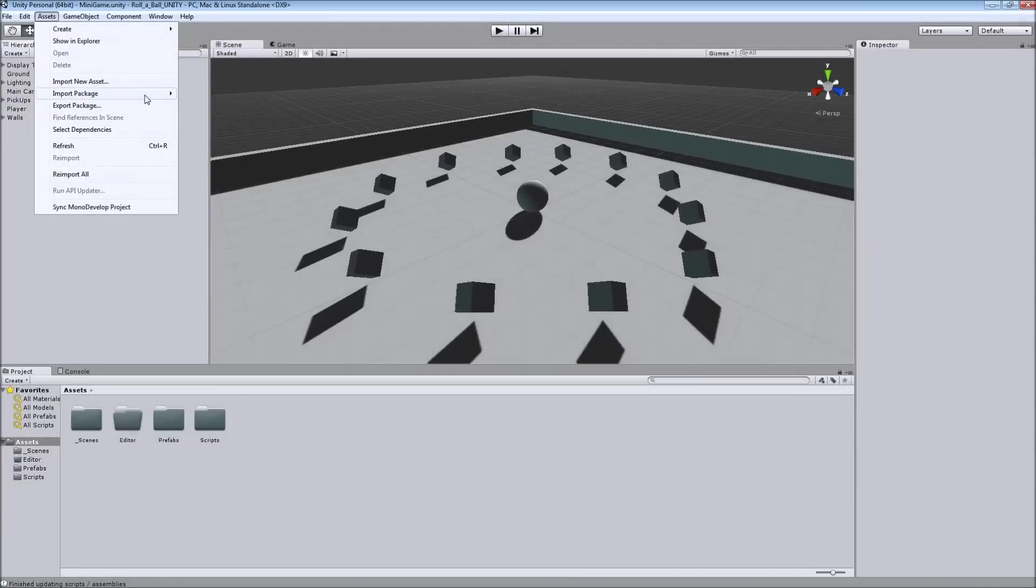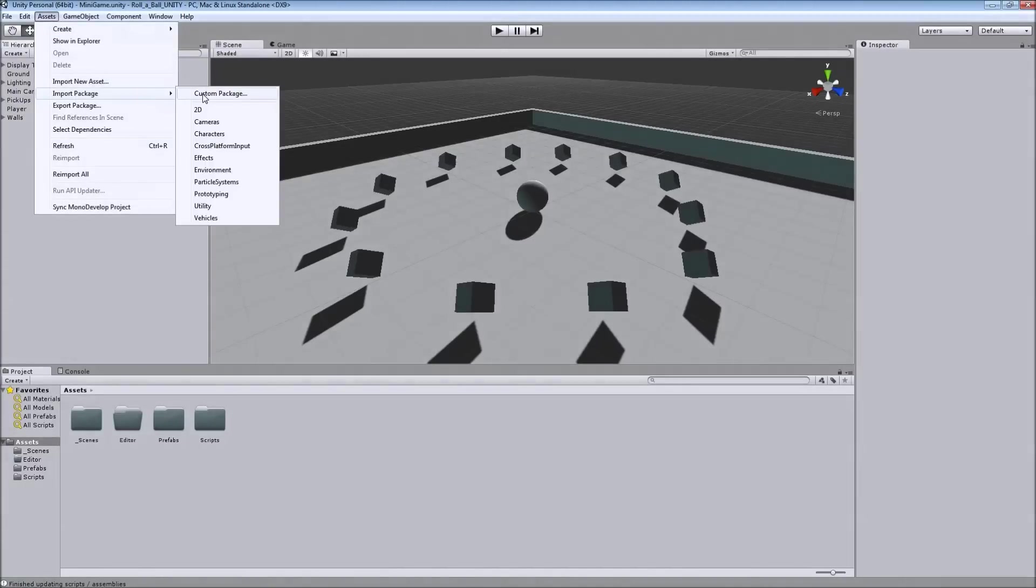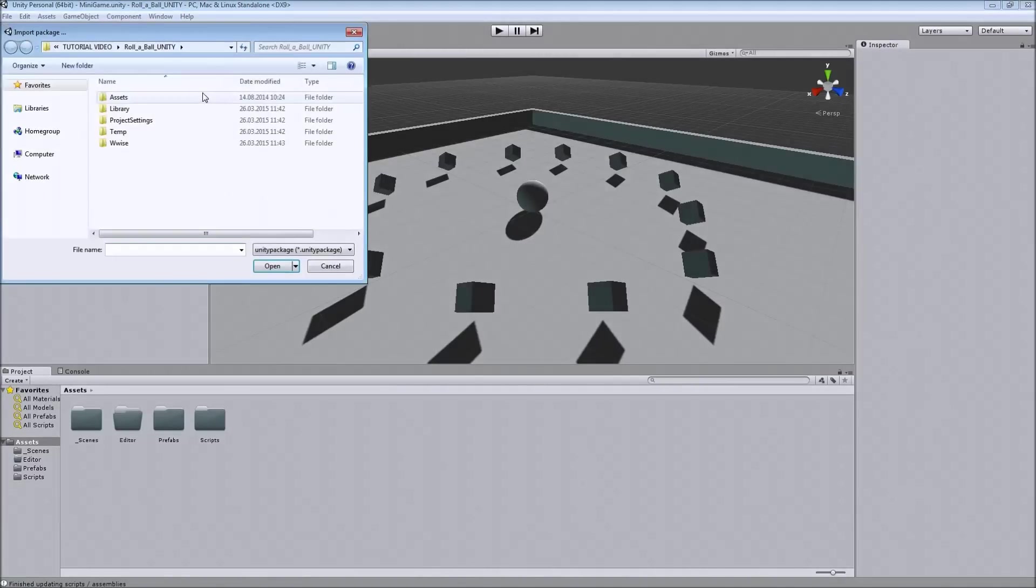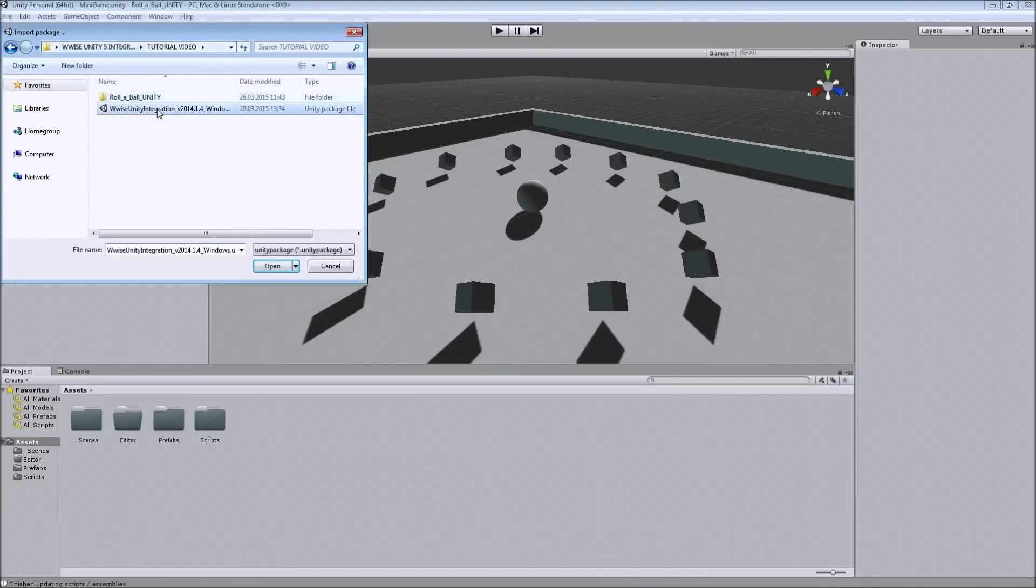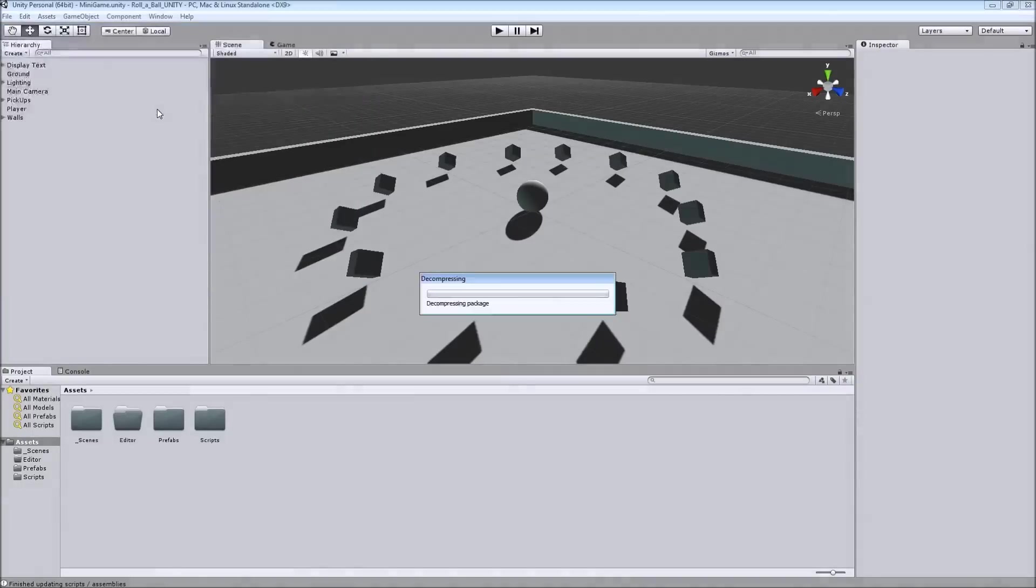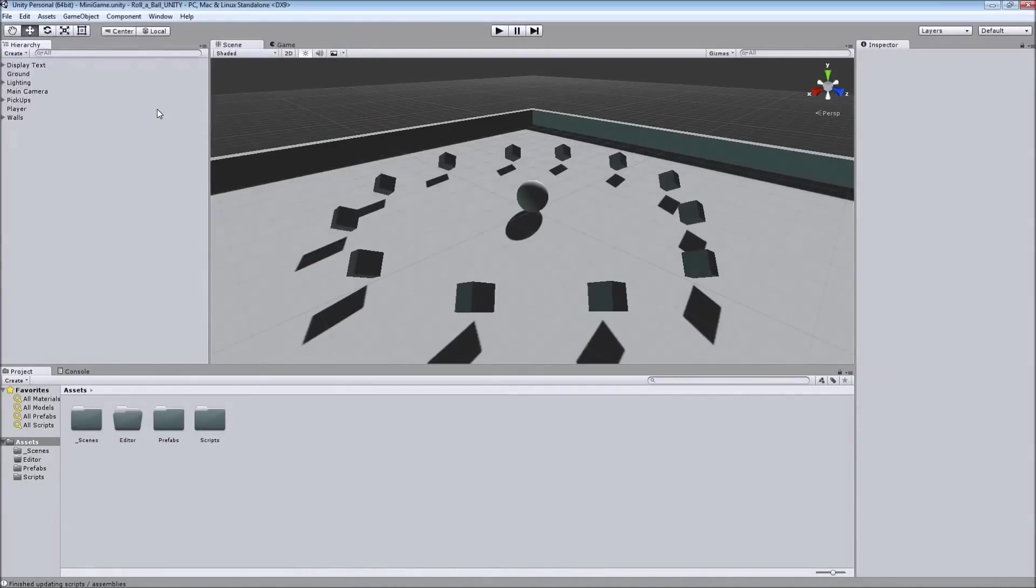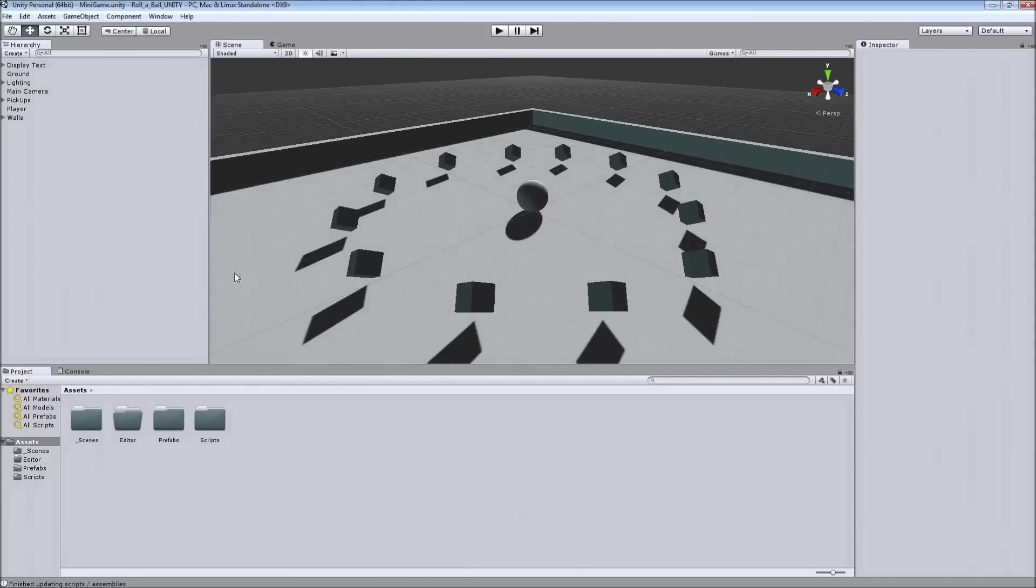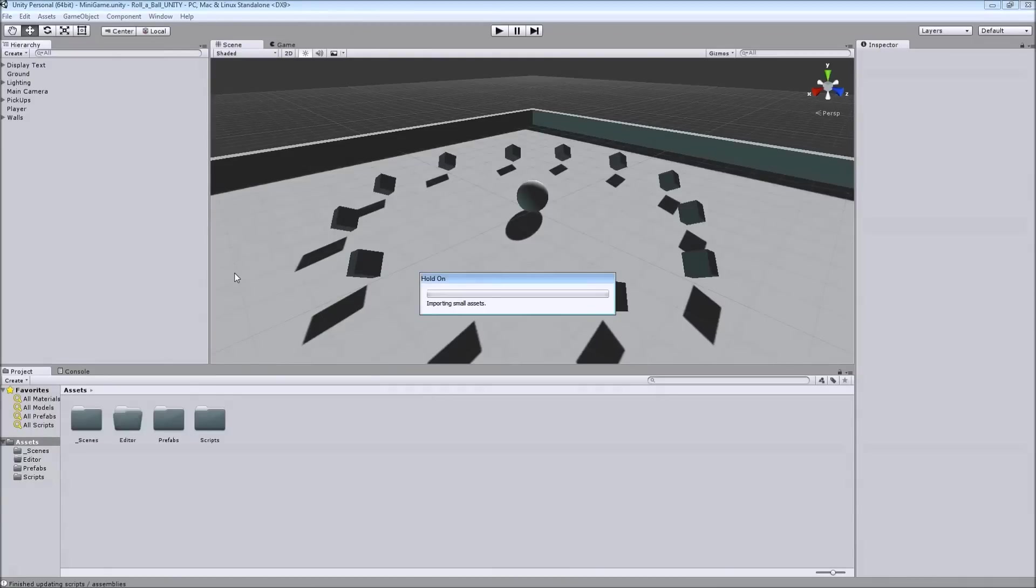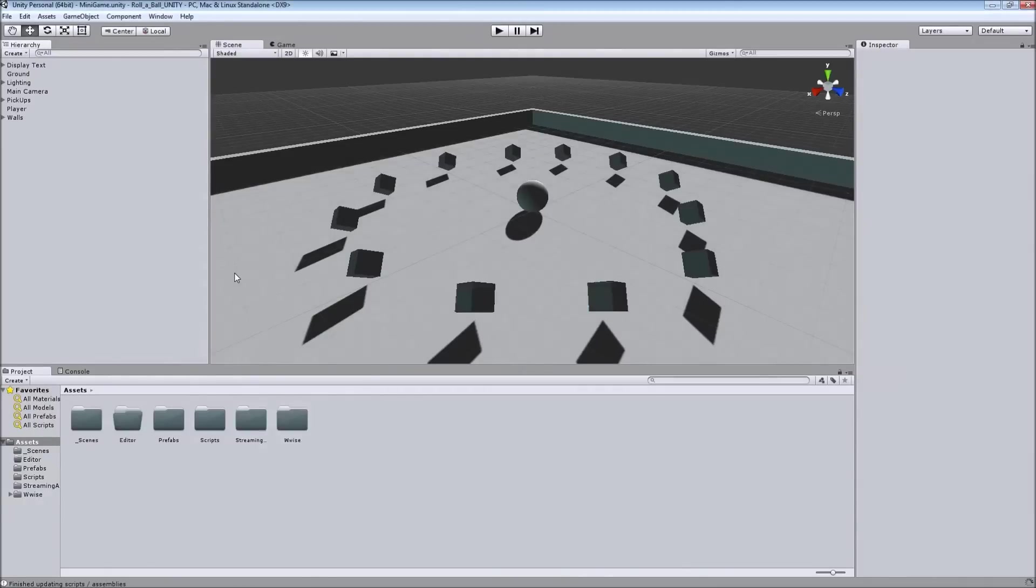We're choosing custom package and then going to the directory. And now you want to choose all and then import it into the project. And it's all imported.